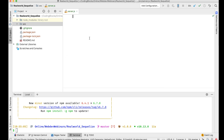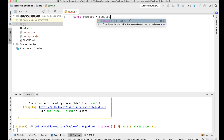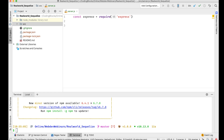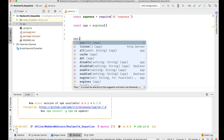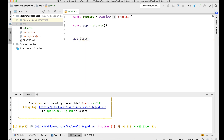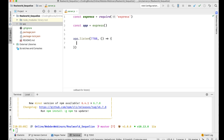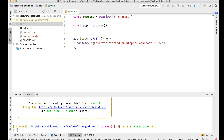Inside server.js, I'll do the standard Express setup: const express = require('express'), const app = express(), then app.listen on port 7788, and a console.log saying 'Server started on http://localhost:7788'.